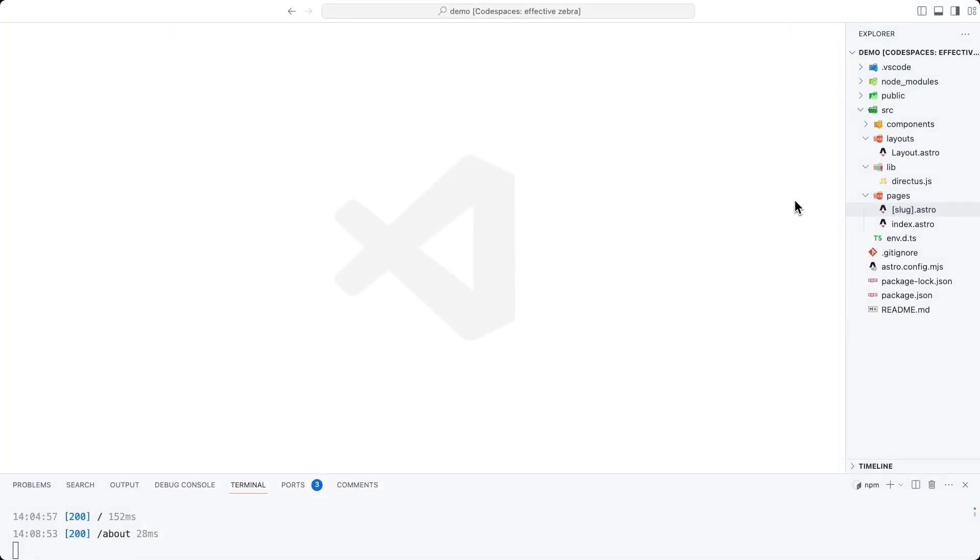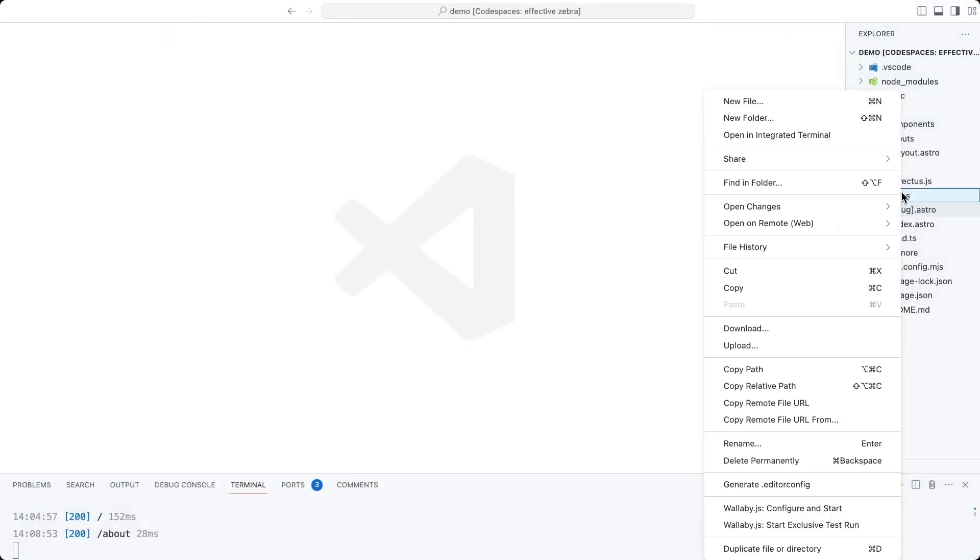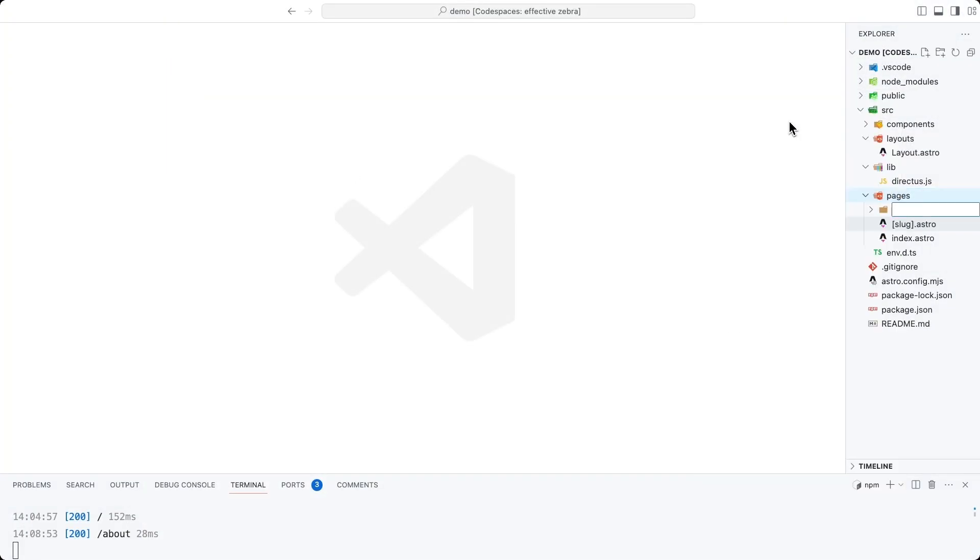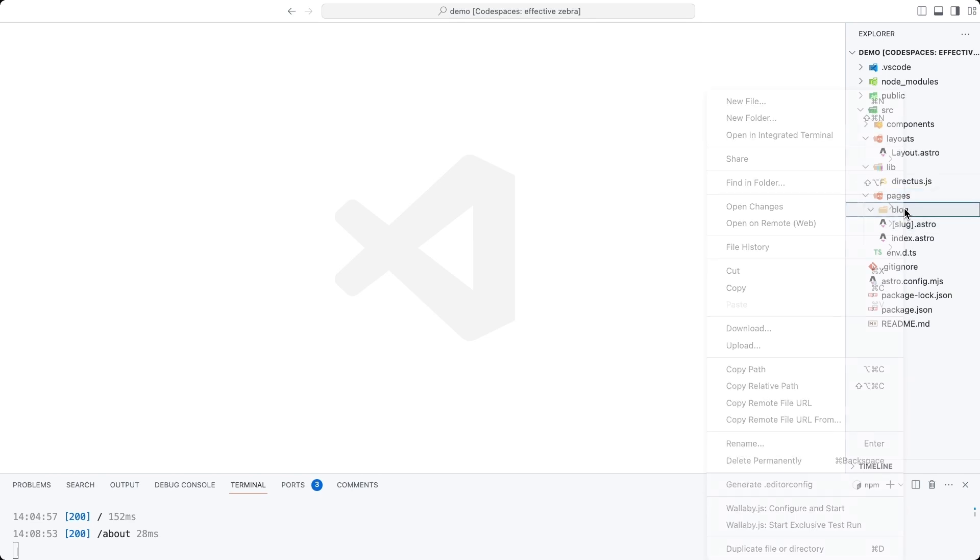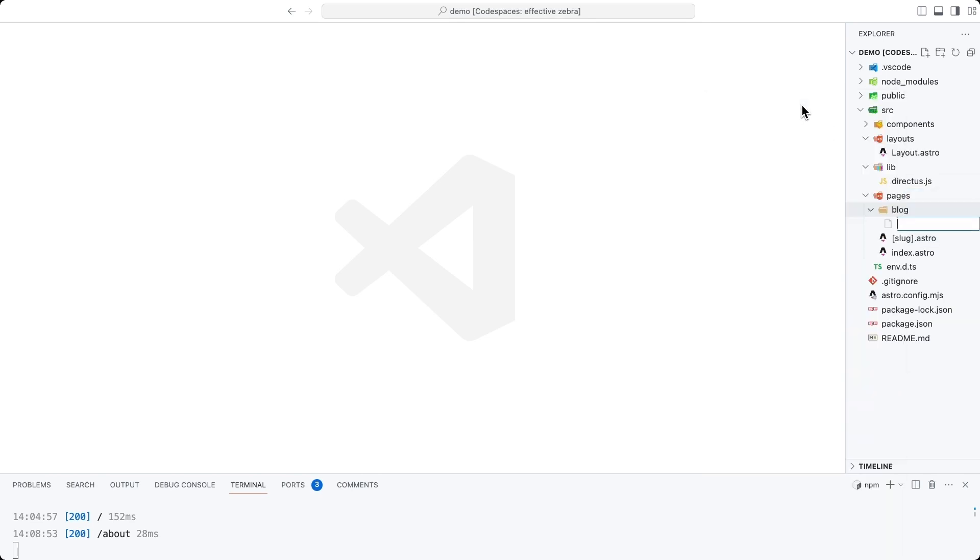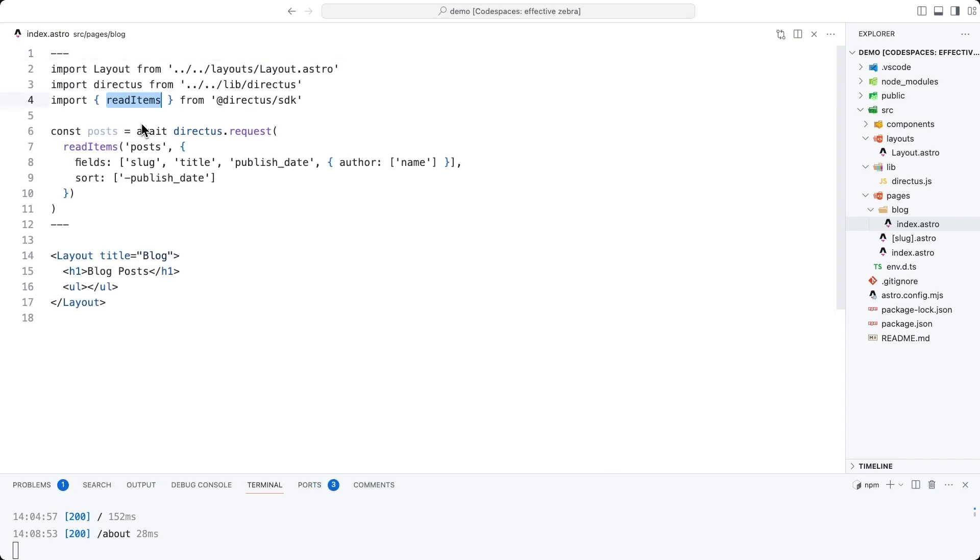Inside of our pages directory, create a new directory called blog. And inside of that, a new file called index.astro. This is the file that will be loaded when a user goes to slash blog.